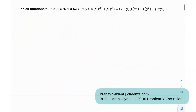We need to find all functions mapping from reals to reals such that for all x, y belonging to the reals: f(x) + f(y)³ = (x + y)(f(x)² + f(y)² − f(xy)).